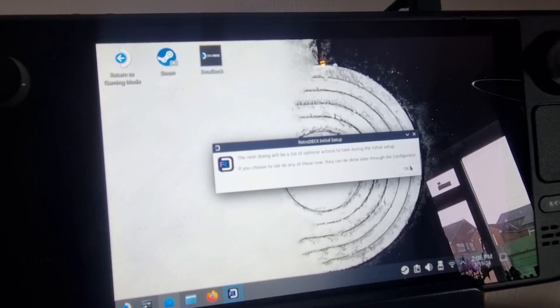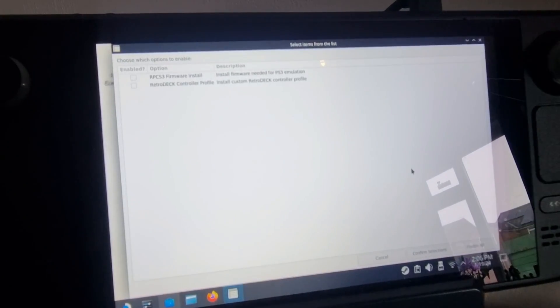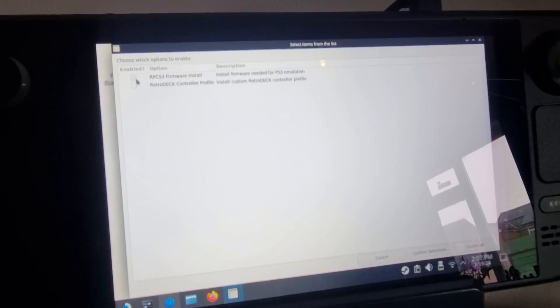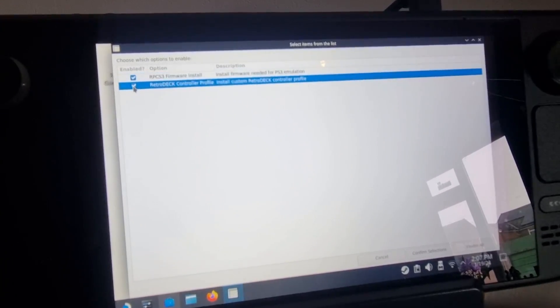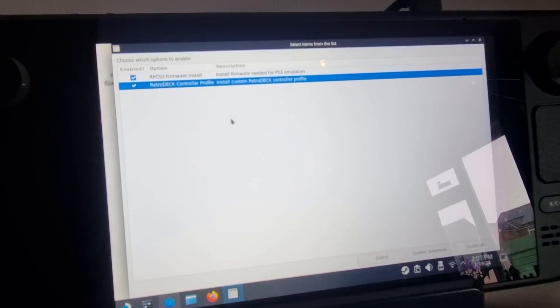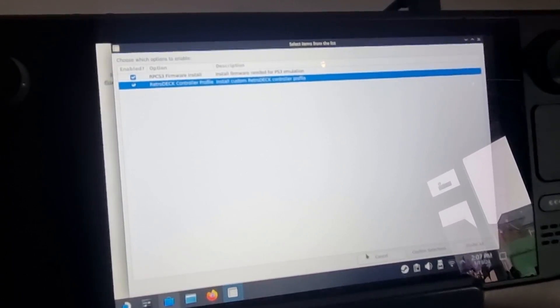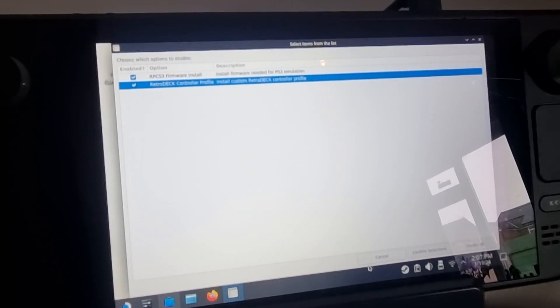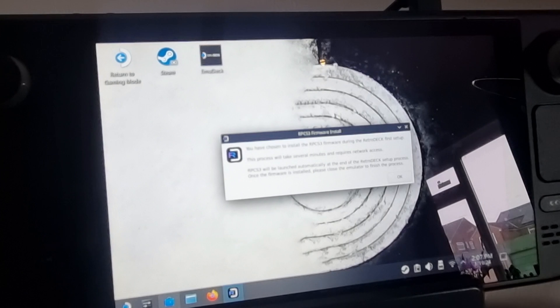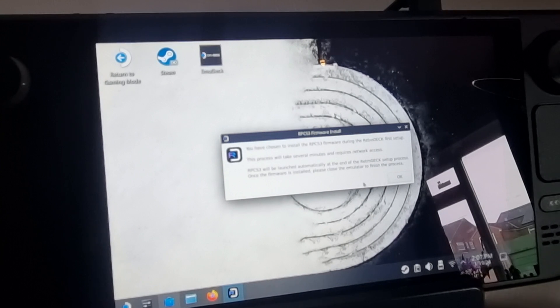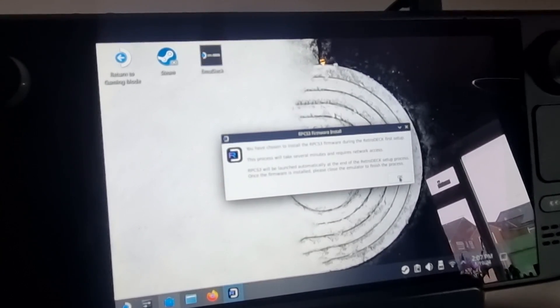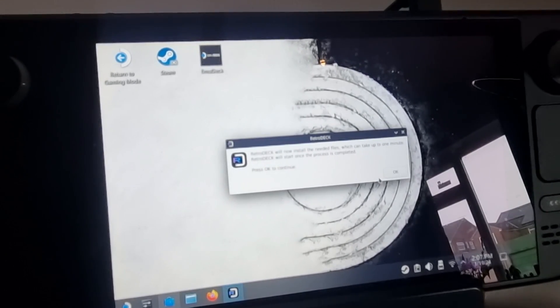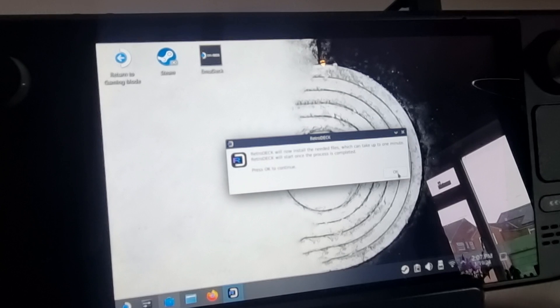And if we press OK for this, you should get two options here. You might have some more options. I'm going to just check both of these for RPCS3 firmware install and RetroDeck controller profile. So if I select these and I go to confirm selections, and we're going to install RPCS3 firmware.